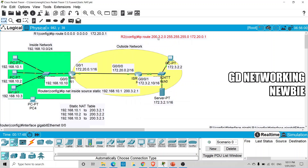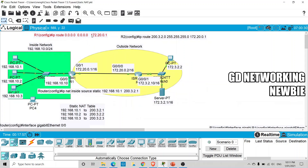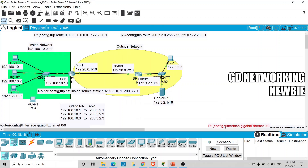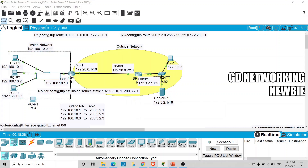These commands set the static routes on both routers. We have now defined the NAT mappings, designated the inside and outside interfaces, and configured the routing — so everything should be working. Let's verify by going to this PC.